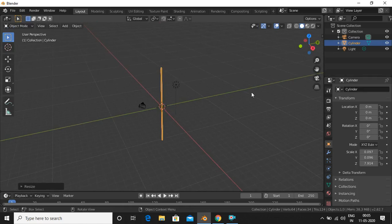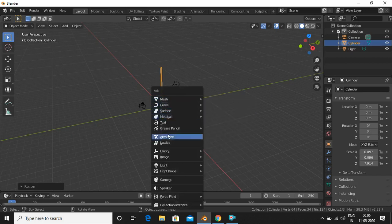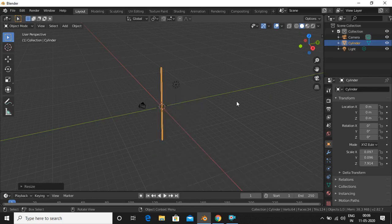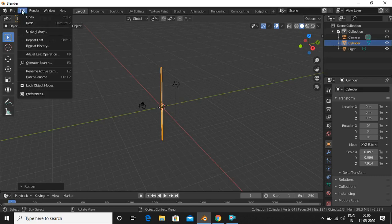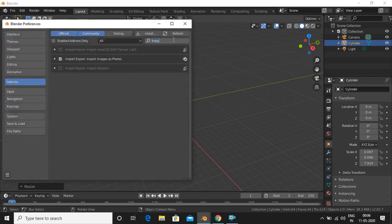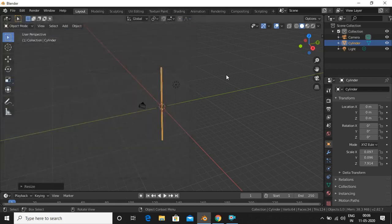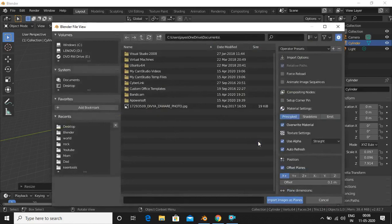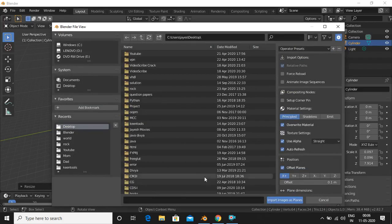The next thing is to add the flag. To do that, go Shift+A, Mesh — sorry — Image, and then select 'Image as Planes'. If you don't have this option, go to Edit > Preferences and search for 'Import Images as Planes', check the checkbox and refresh. Then you'll find the option. You can download any image of a flag and upload it here.